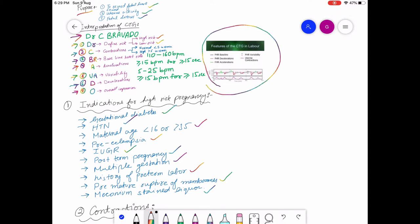Now let me explain the CTG strip diagram. There is an upper box and a lower box. The upper box is for the fetal heart rate, and the lower box is for the uterine contractions.